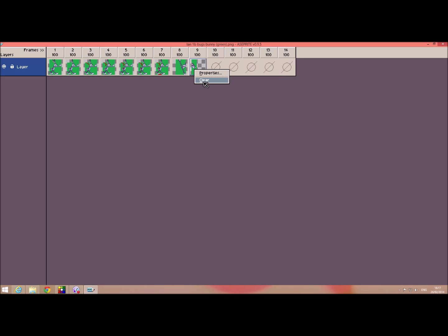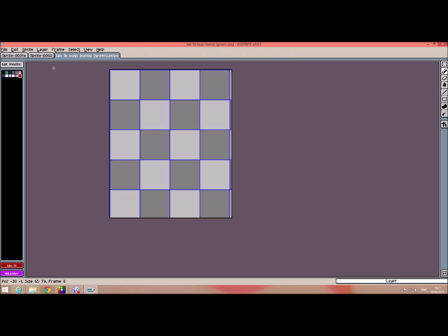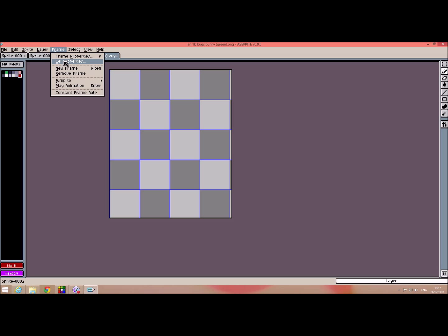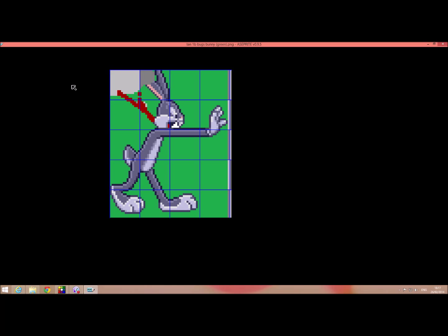These we can just clear if we don't want them. Let's clear that one. Clear that one. Press escape. Play the animation. There we go.